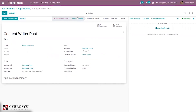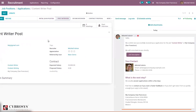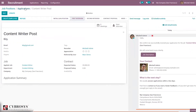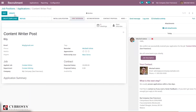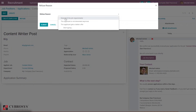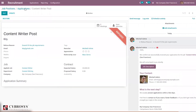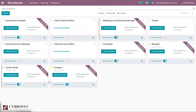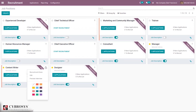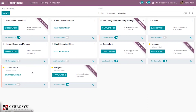You can see the application is now in initial qualification and can be moved to the first interview. If the recruiter finds the applicant is not fit for the job, they can refuse the application. When you click refuse, you can add a refuse reason — for example, 'does not fit the job requirements.' You can see it is refused, and it is also possible to restore it. It is also possible to close recruitment: when you click on the three dots, you can see the option to mark recruitment as done. You can click that, and the recruitment is done. You can start new recruitment again later.